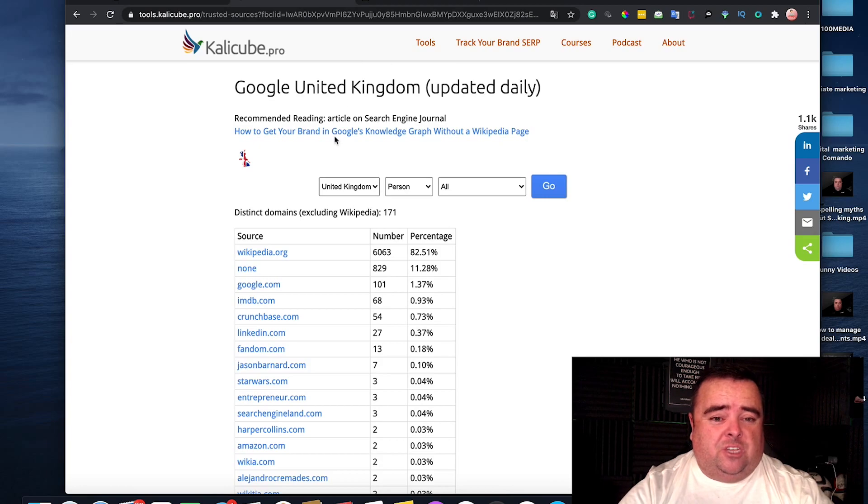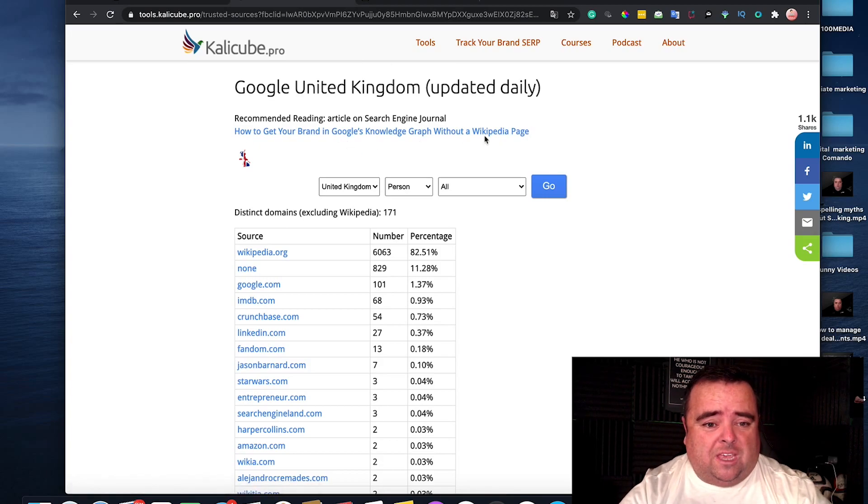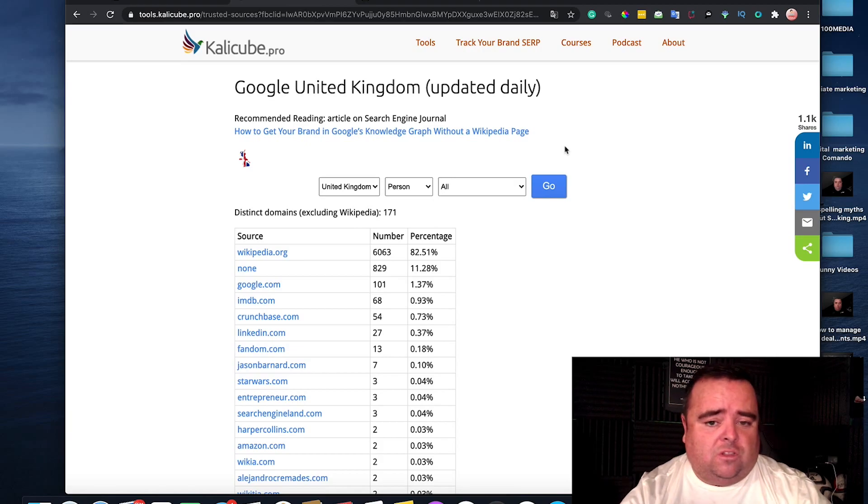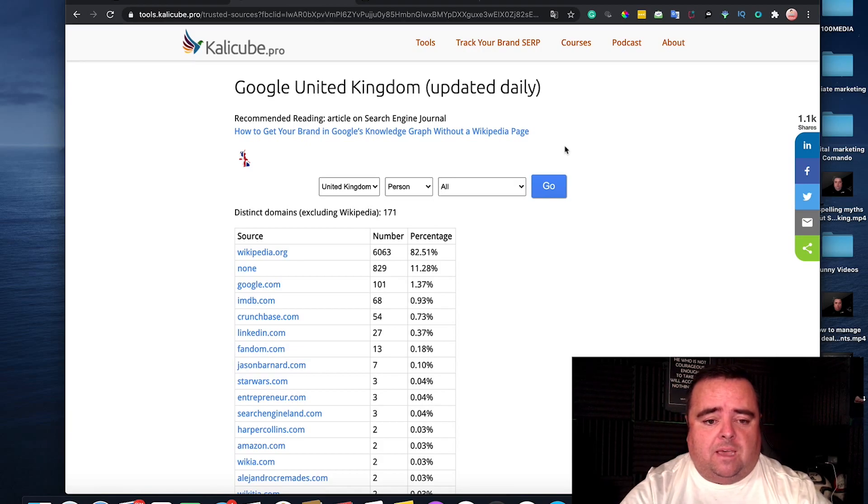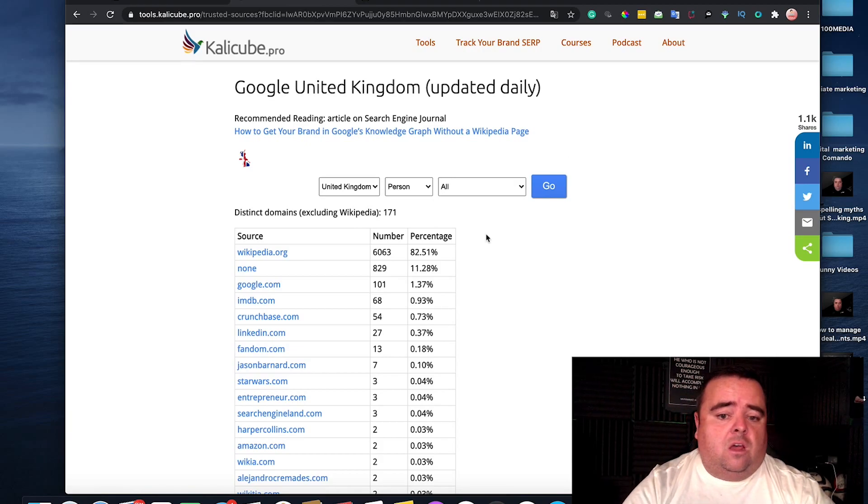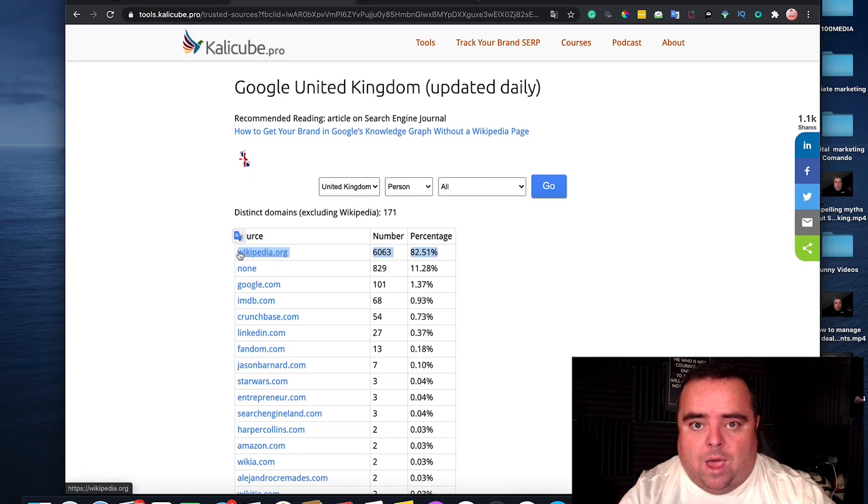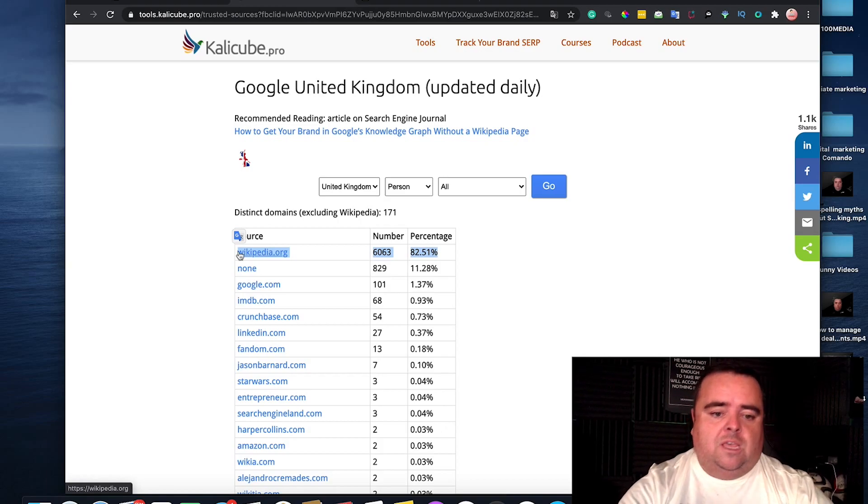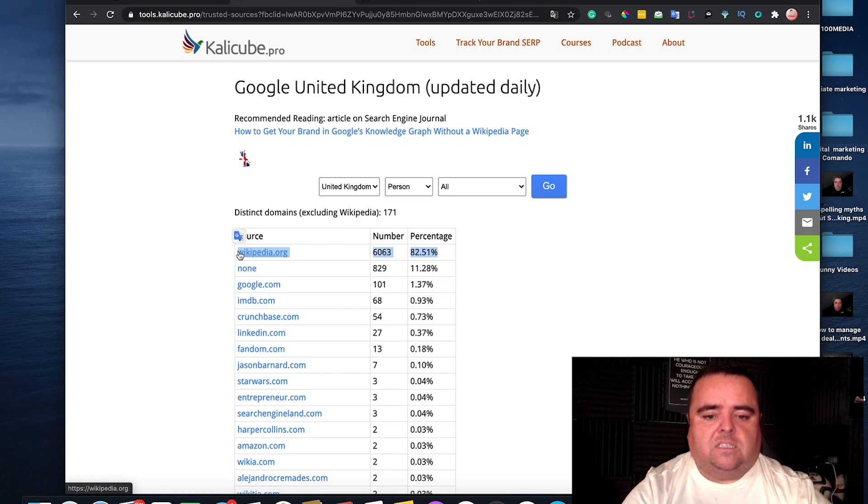Jason's also confirmed that you can get your brand into the knowledge graph or the knowledge panel without a Wikipedia page. Although, most of the people that are on the knowledge panel do actually have a Wikipedia page. It's not going to hurt you, but it's really hard to get a Wikipedia page these days.